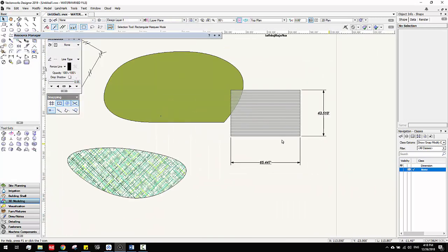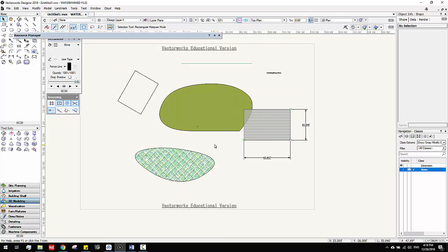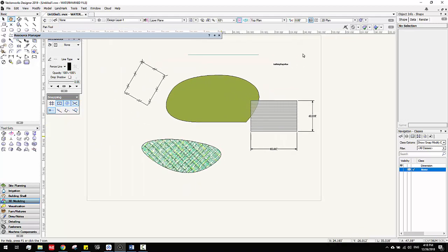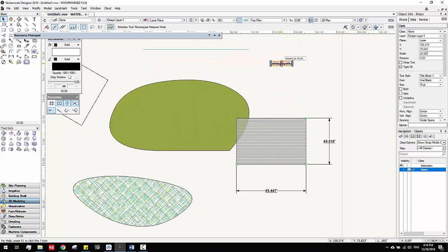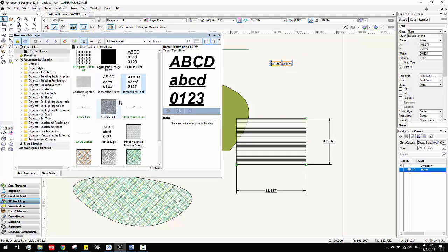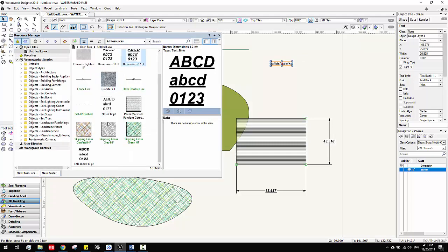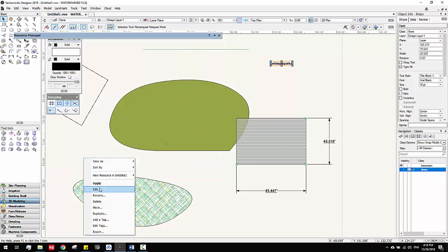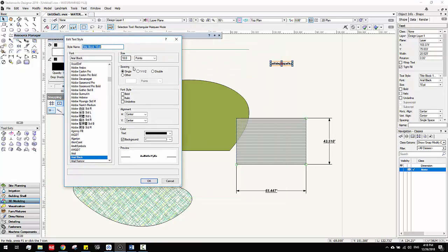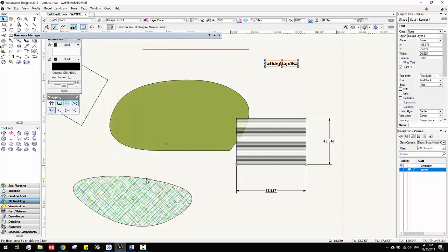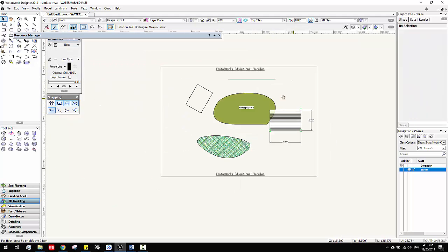Text style is really handy. For example, this text style is Title Block — just go to Resource Manager, find the Title Block style, edit it, and make the size, like 15, click OK. See, it becomes bigger. That's the benefit of using Resource Manager to change text styles.